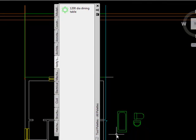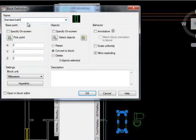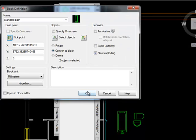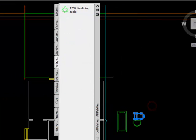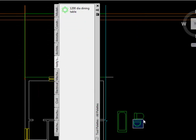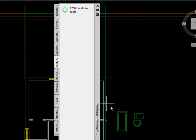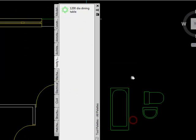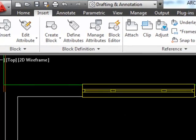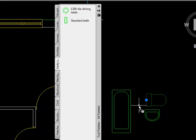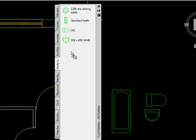I'll do the same with the bath — Create Block, call it 'standard bath', pick point at the middle of the back. Then I'll do my loo, and finally my wash hand basin — I'll call it 'WHB', base point at the midpoint. After a quick save, I can drag all these blocks into my personalized tool palette.